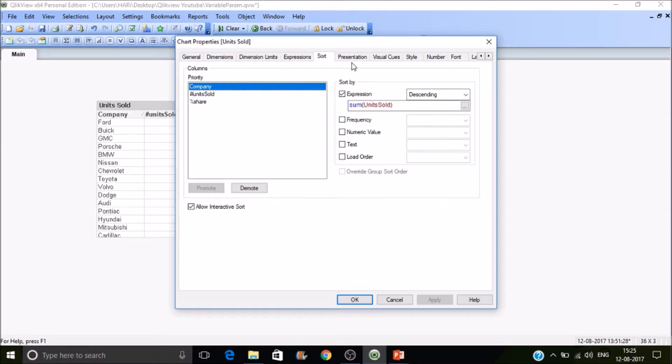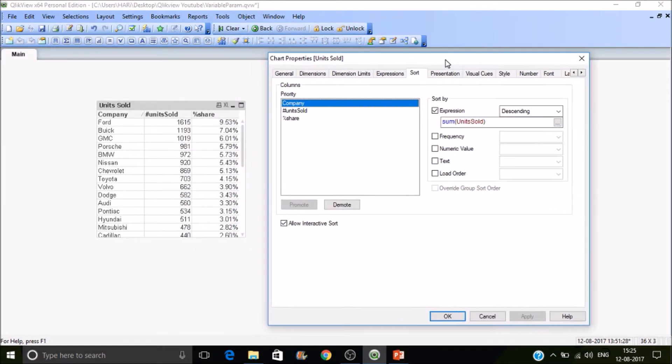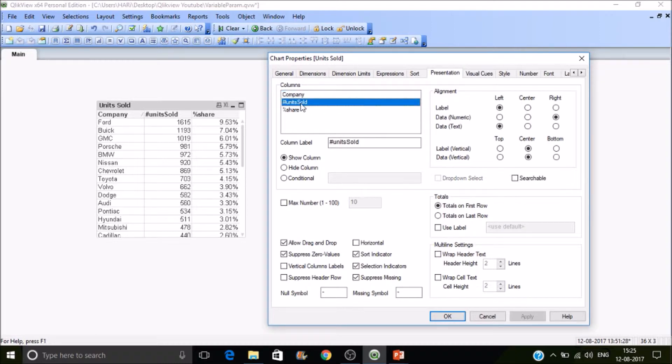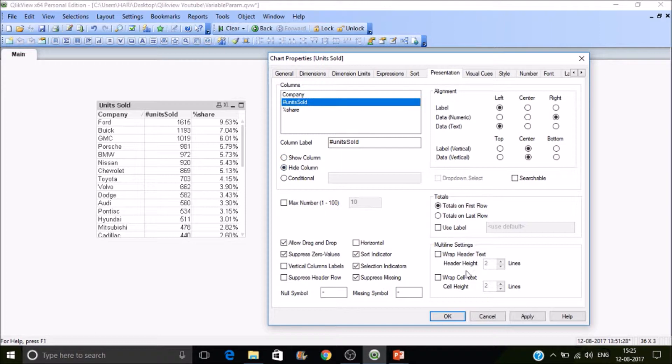There are other features which are very helpful in visualizing the data. Suppose you don't want to display one expression but you want that expression to be there. In that case, you can select the expression and then hide it.